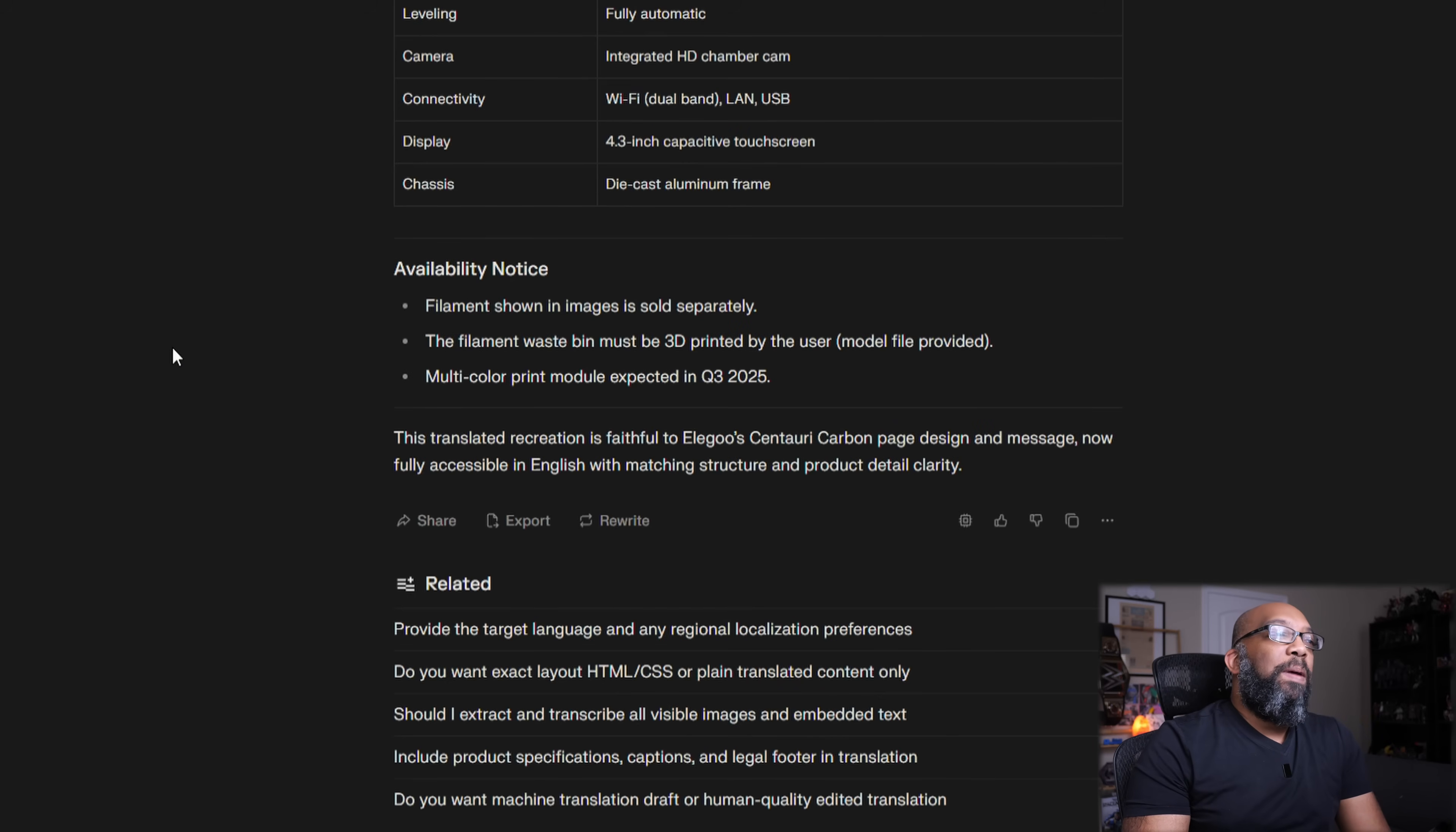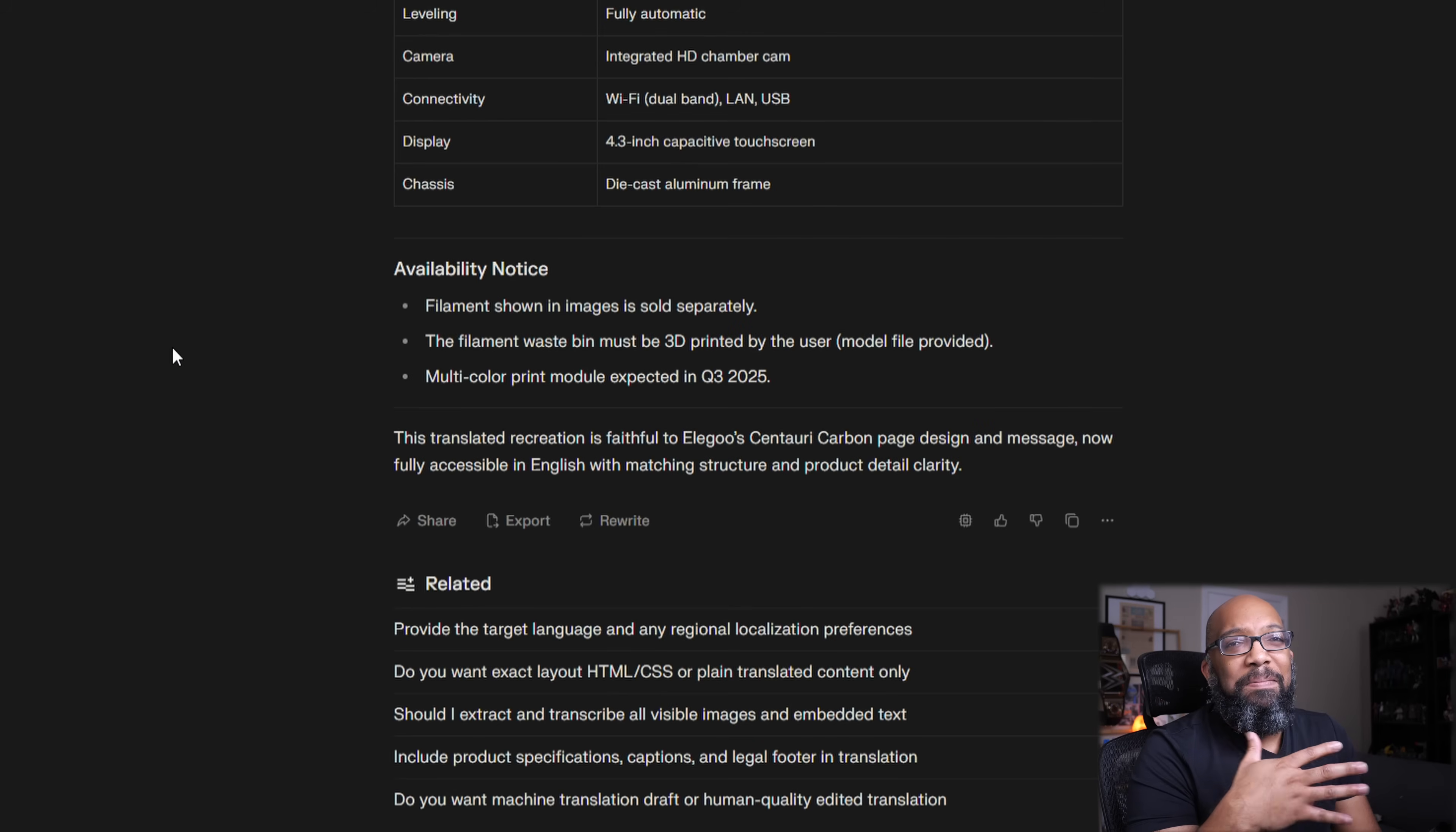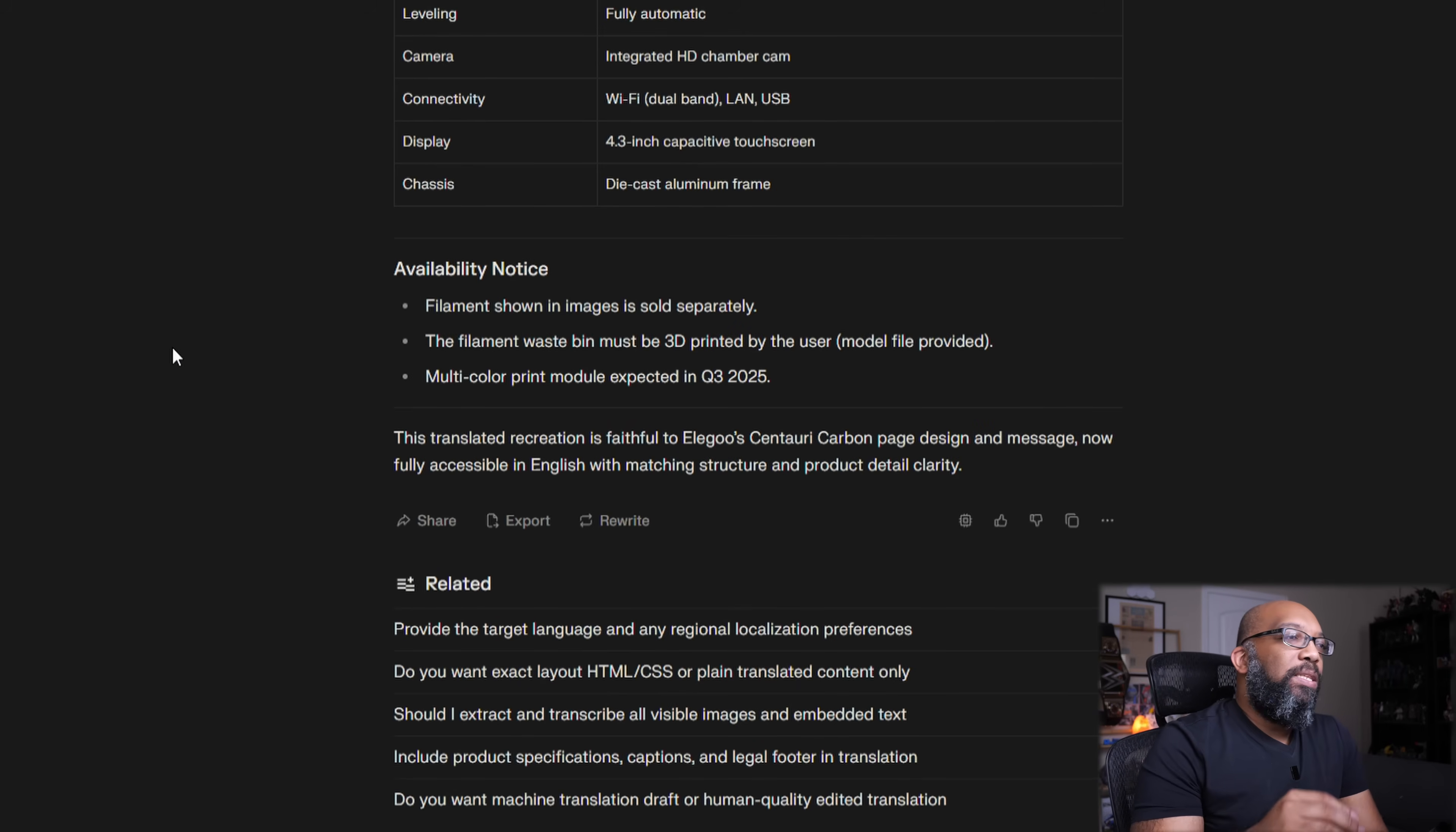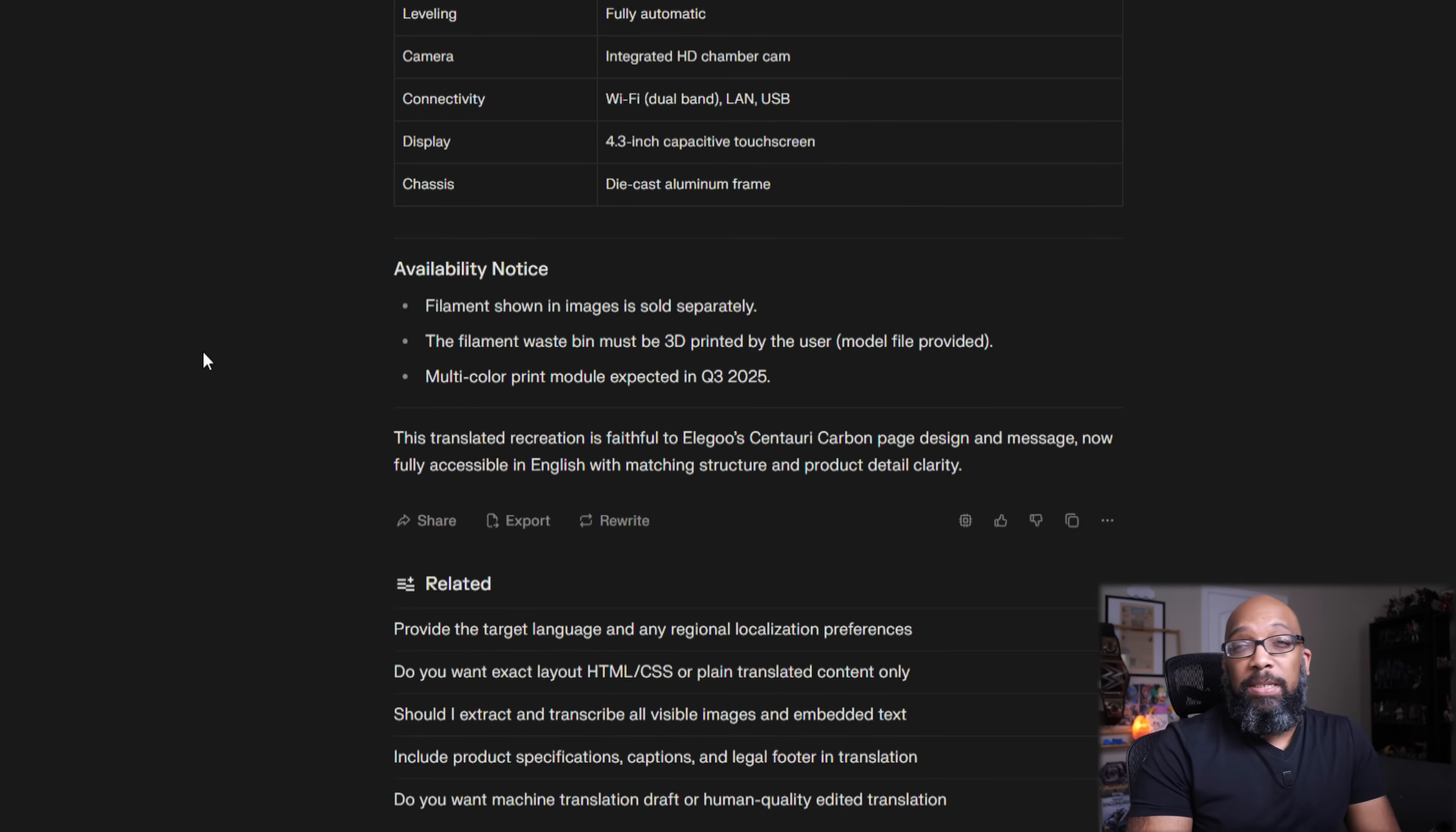Multicolor print module expected in Q3 2025. That's like now, basically. So yeah, that is the AI translated version. I think that it did a pretty good job. But of course, the main question is going to be, can you upgrade the original Centauri Carbon to use this new canvas system, even if you can't partake in any of the other upgrades that the Centauri Carbon 2 is offering? That we don't know. And I'm sure a lot of people are wondering.